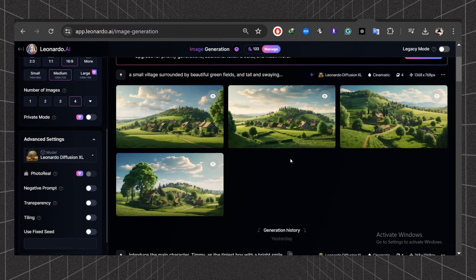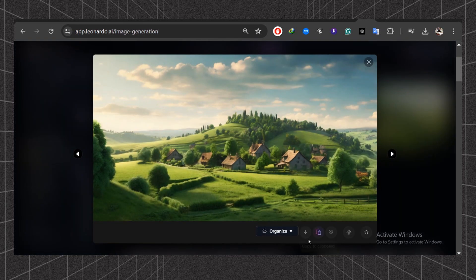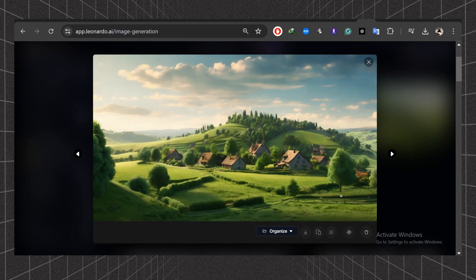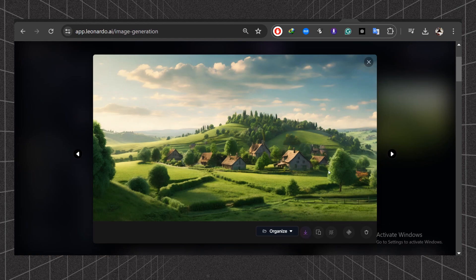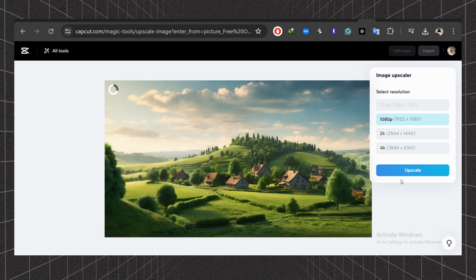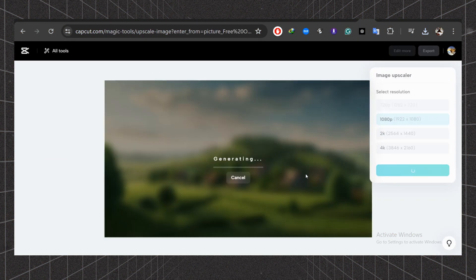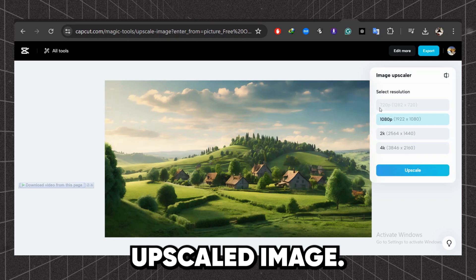Here you can see the result. Now we have a beautiful village background image. Download this image. Let's upscale it from CapCut Upscaler. Here you can see the difference between the original and the upscaled image.